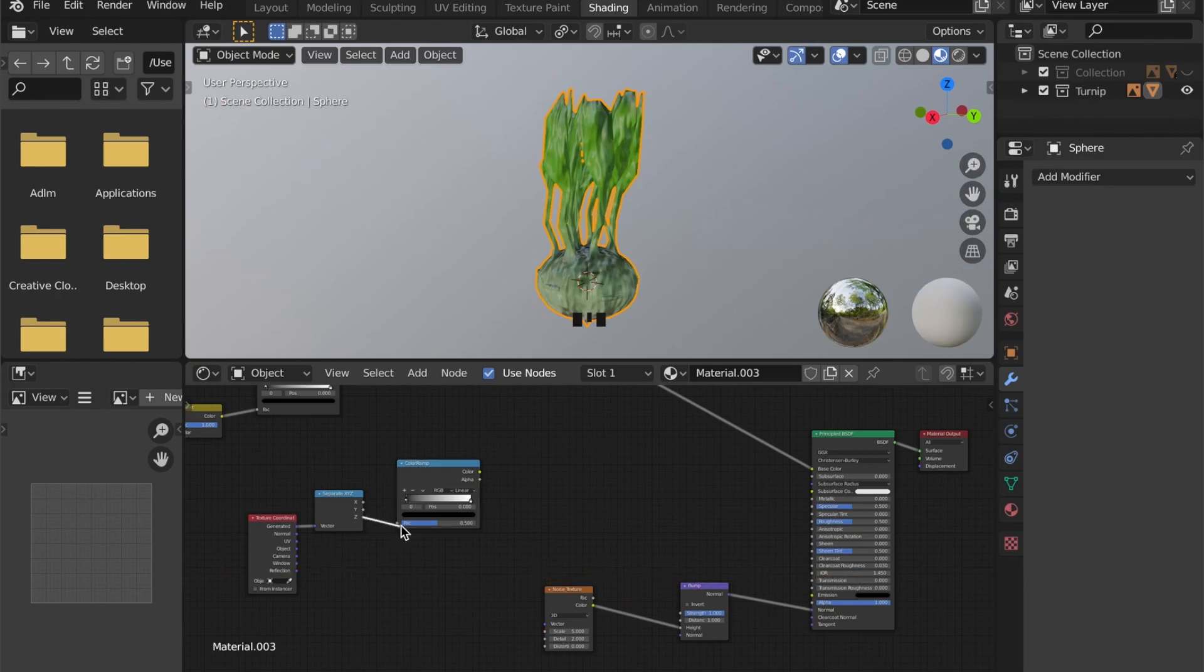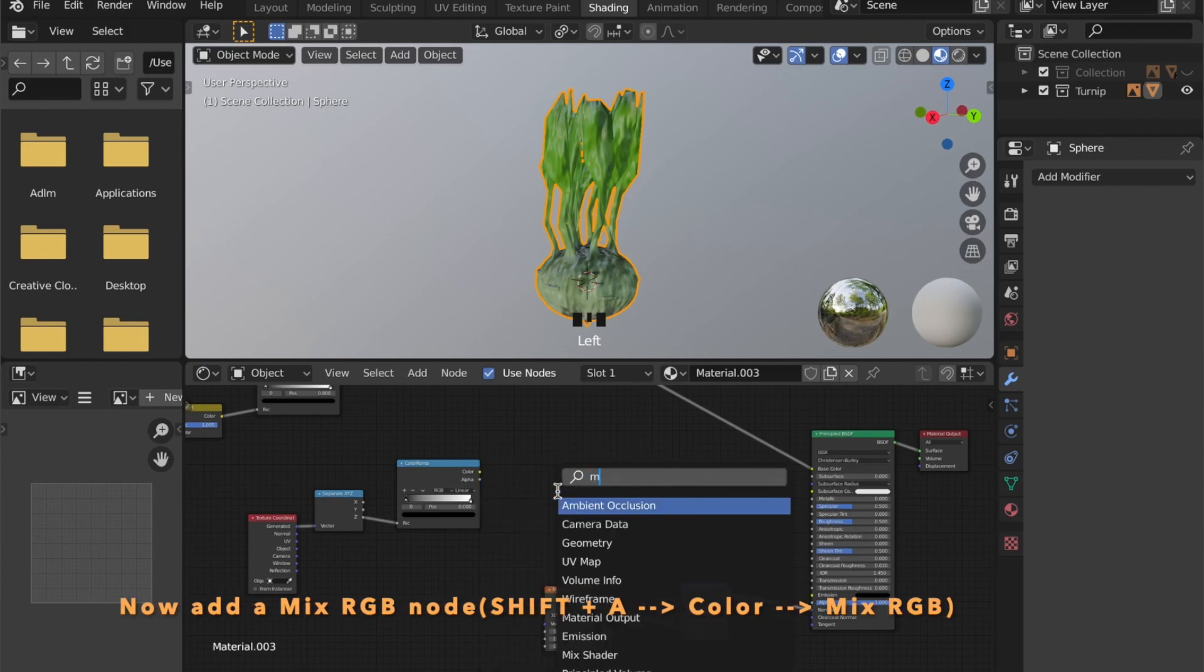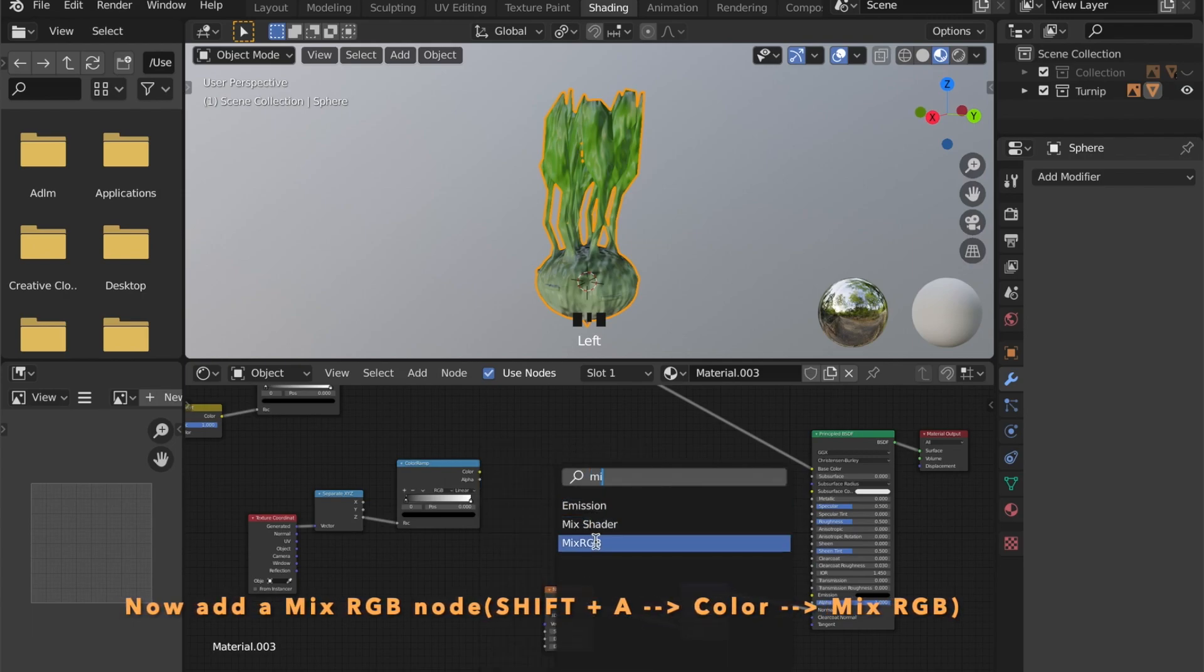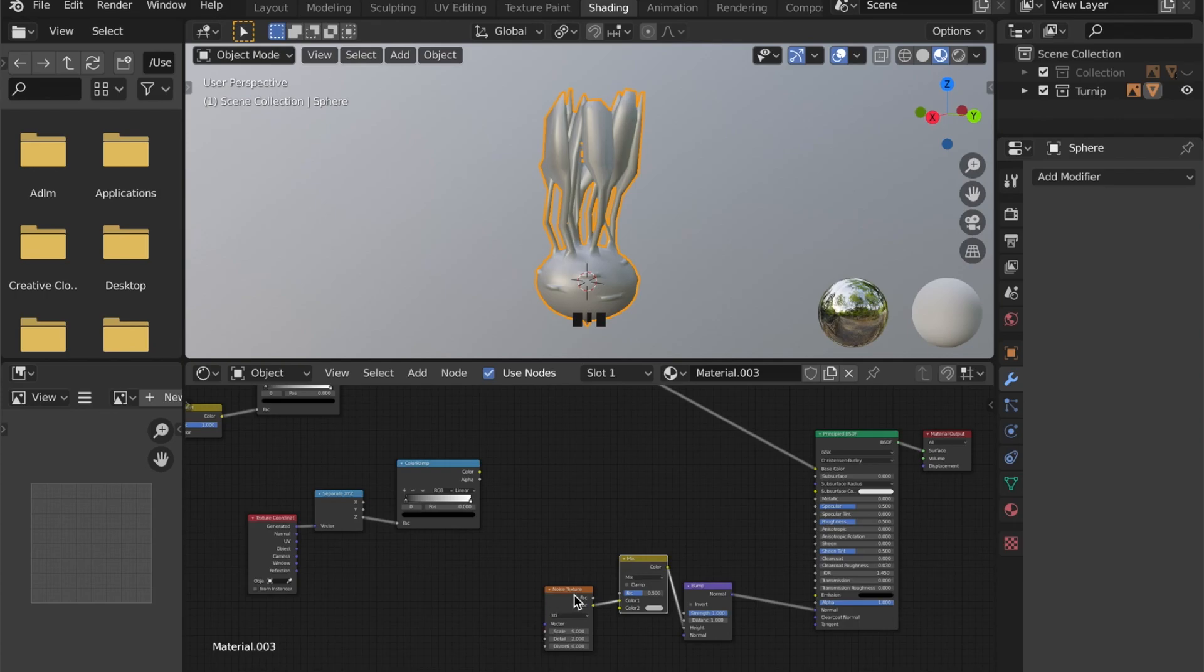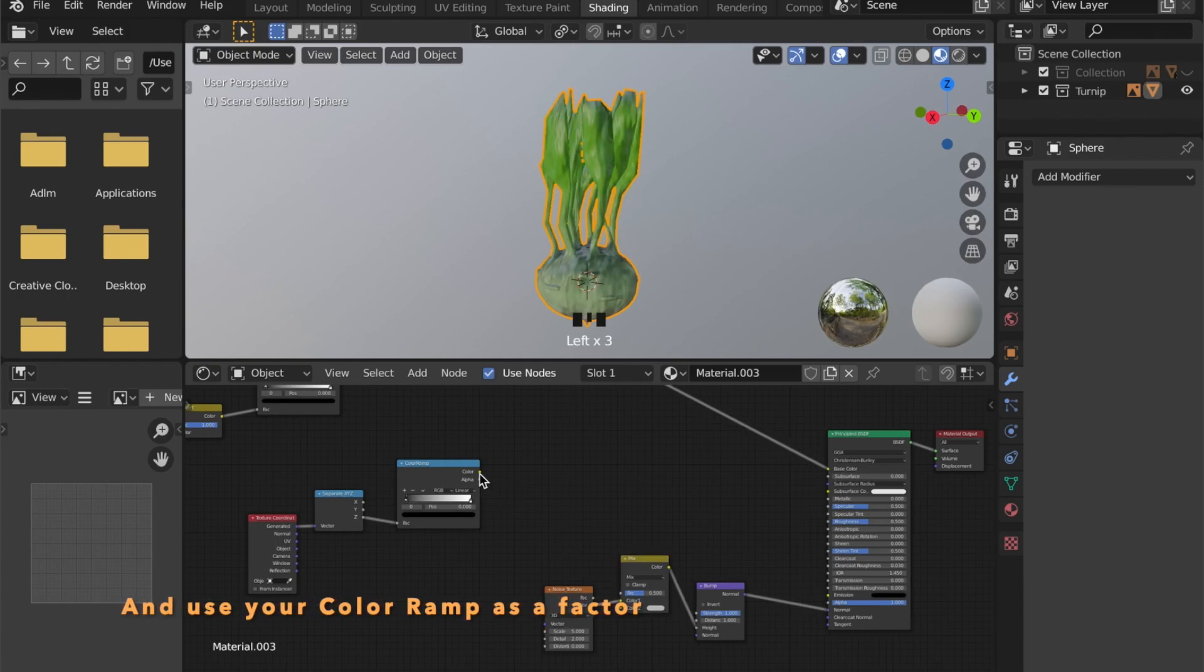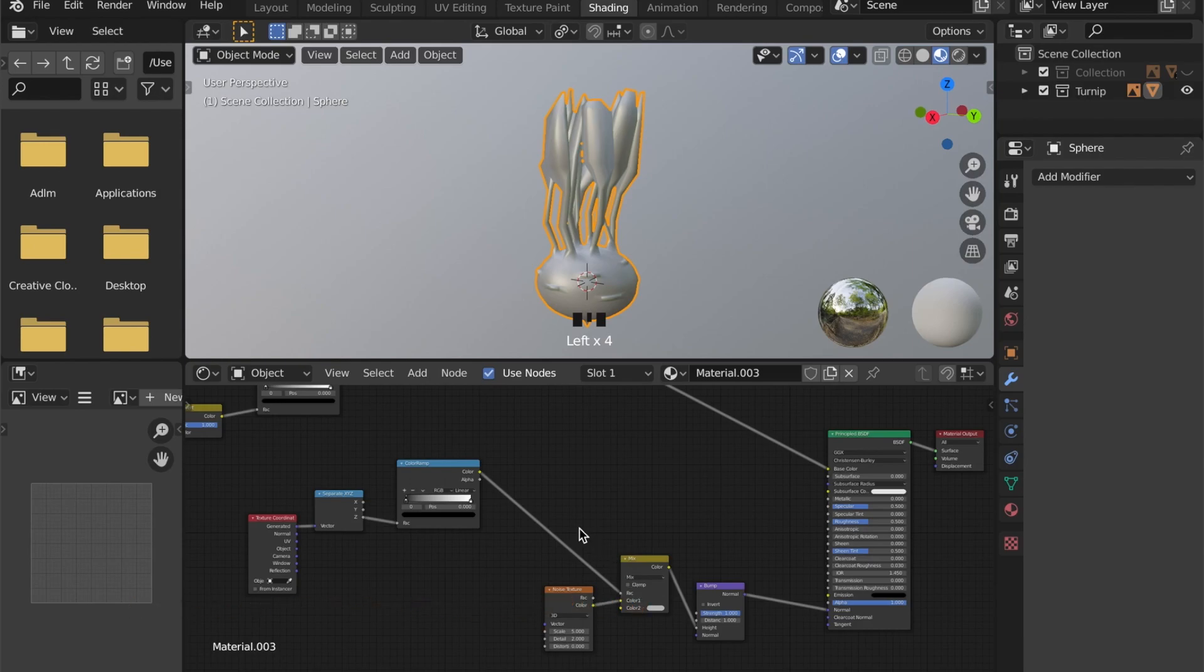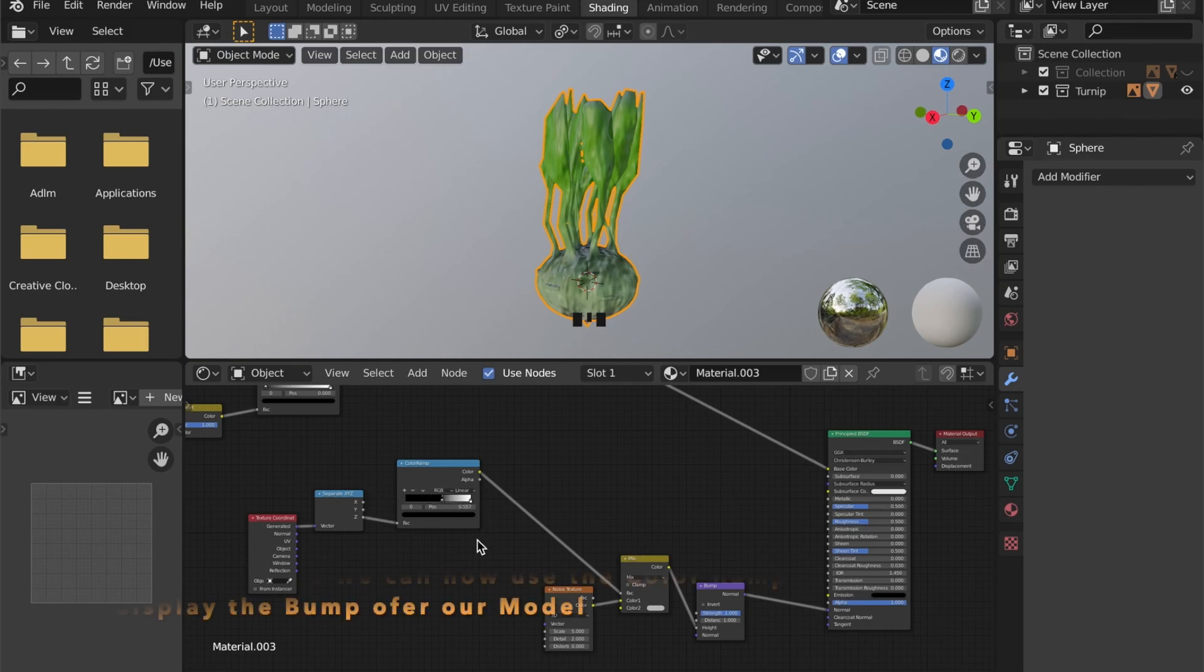So we can combine our color ramp with a MixRGB shader. We will use this color ramp as a factor so we can manipulate where the bump will be displayed. If we slide this around now, you will see the changes.